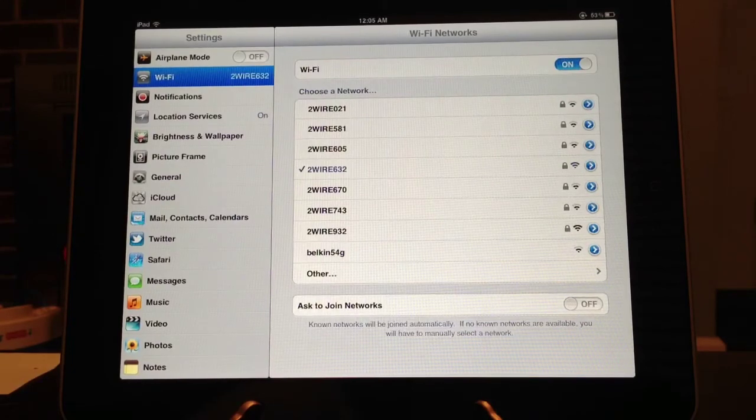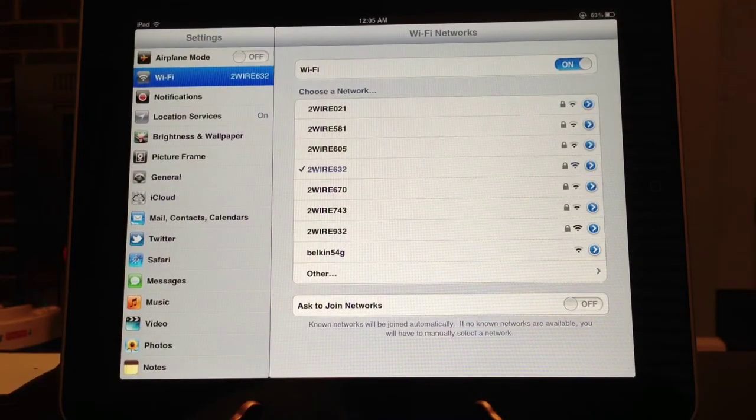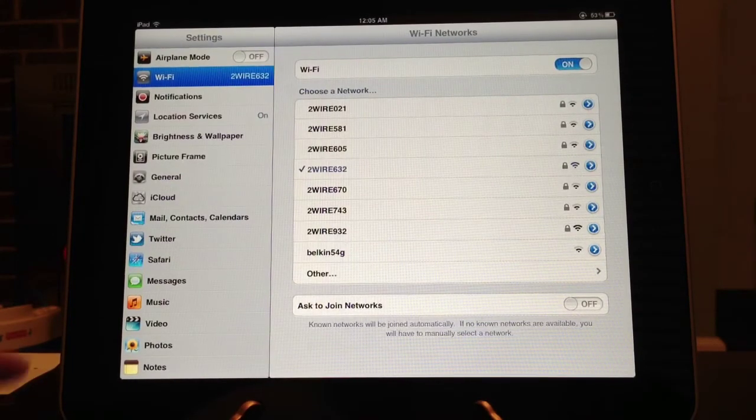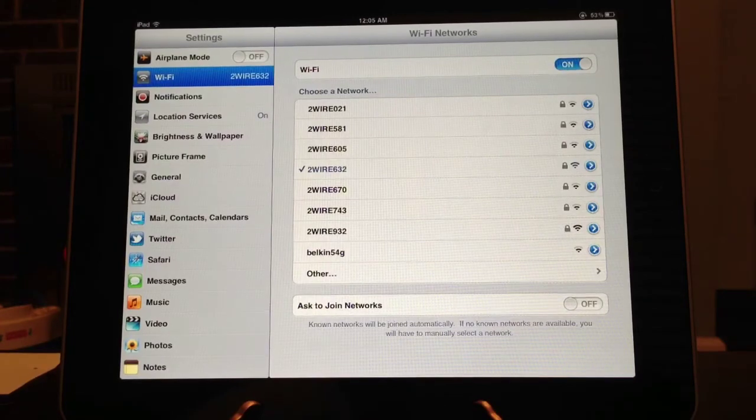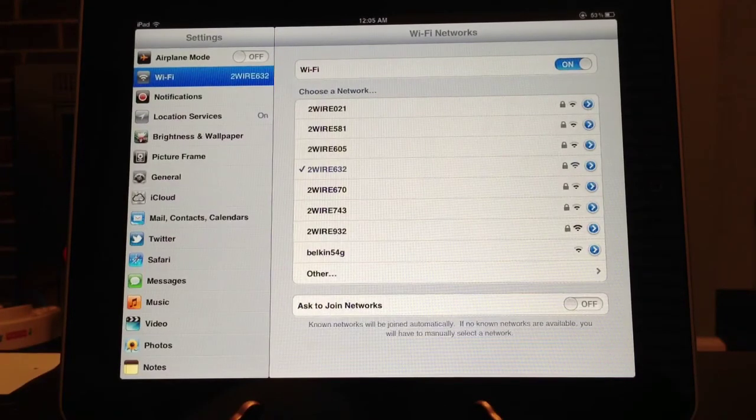So that is a quick video on how to disable ask to join networks for your wireless network.